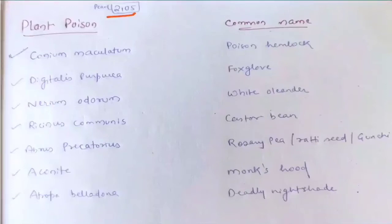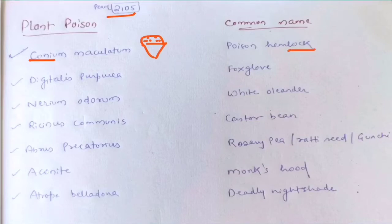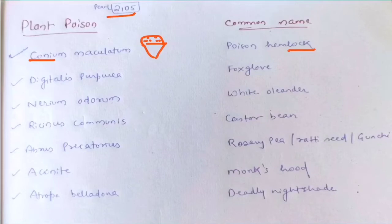The first poison is Conium maculatum, known as poison hemlock. To remember this: here is a cone — you must have seen ice cream cones — and you don't want your siblings or friends to eat them, so you lock them away somewhere safe. So 'conium' is for hemlock: cone + lock.